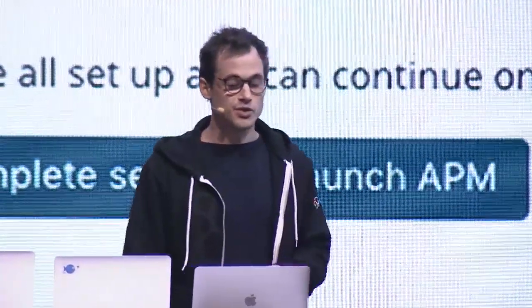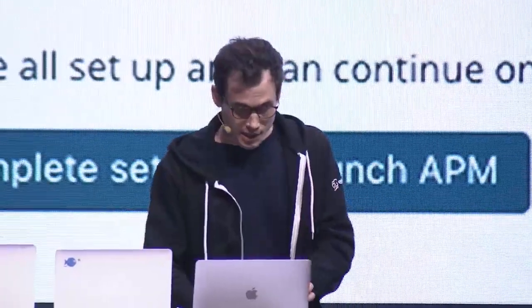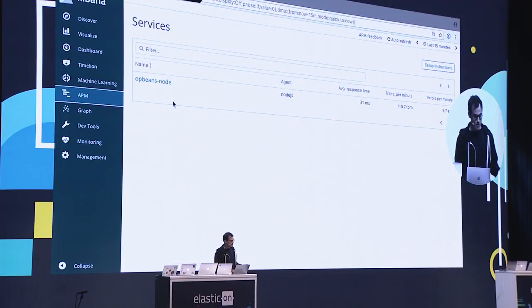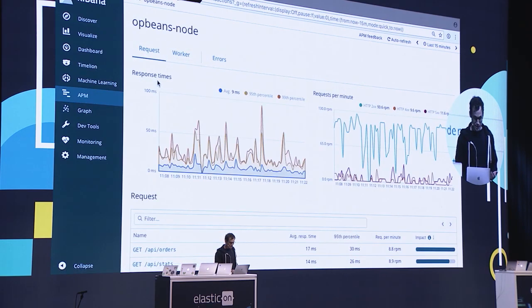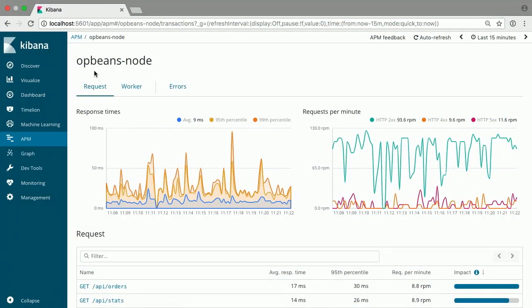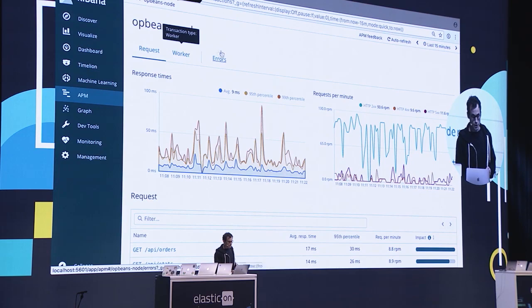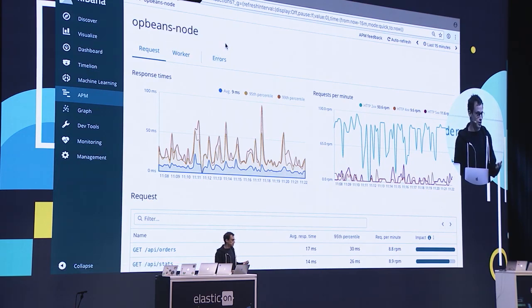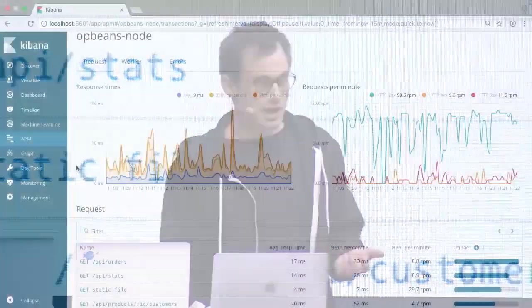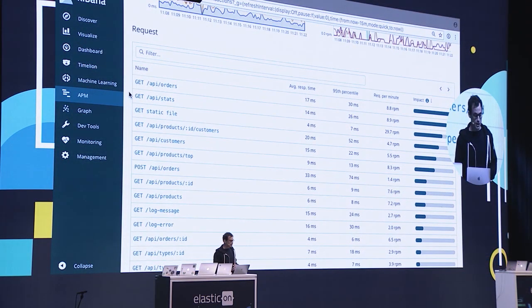Getting this automatic instrumentation right is actually very, very tricky, so we worked really hard to make it this simple. Here I see the application that I just set up. There are three different tabs: the first tab shows information about incoming web requests to my application; the second tab shows any background jobs that run in my application; and the third tab shows errors that are collected. Right out of the box, we give you response times — the average, 95th percentile, and 99th percentile. We show how many requests per minute your application is serving, split into different HTTP status codes: 200s, 300s, 400s, and 500s.